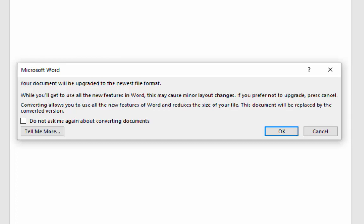If you prefer not to upgrade, press cancel. Converting allows you to use all the new features of Word and reduces the size of your file. This document will be replaced by the converted version.